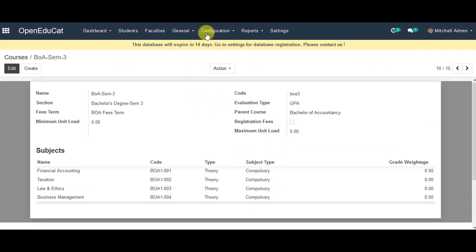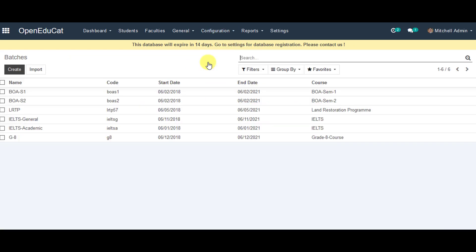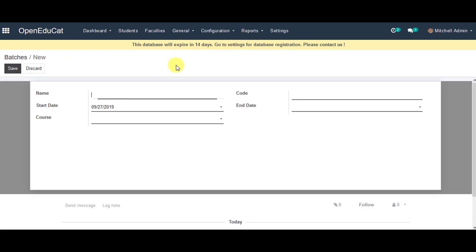Next, we click on Configuration again and go to Batches in the Course Management. We click on Create a Batch and start entering all the details about that particular batch in the system.